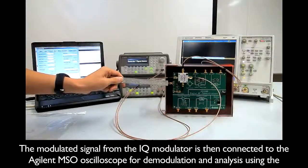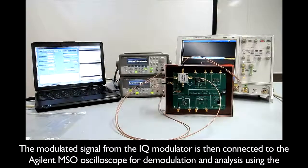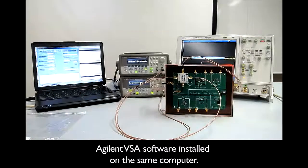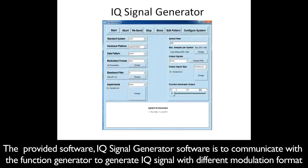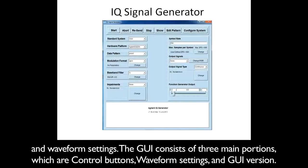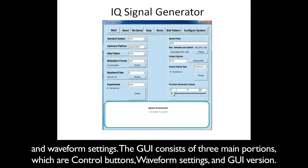The modulated signal from the IQ modulator is then connected to the Agilent MSO oscilloscope for demodulation and analysis using the Agilent VSA software installed on the same computer. The provided IQ signal generator software is used to communicate with the function generator to generate IQ signals with different modulation formats and waveform settings. The GUI consists of three main portions: control buttons, waveform settings, and GUI version.